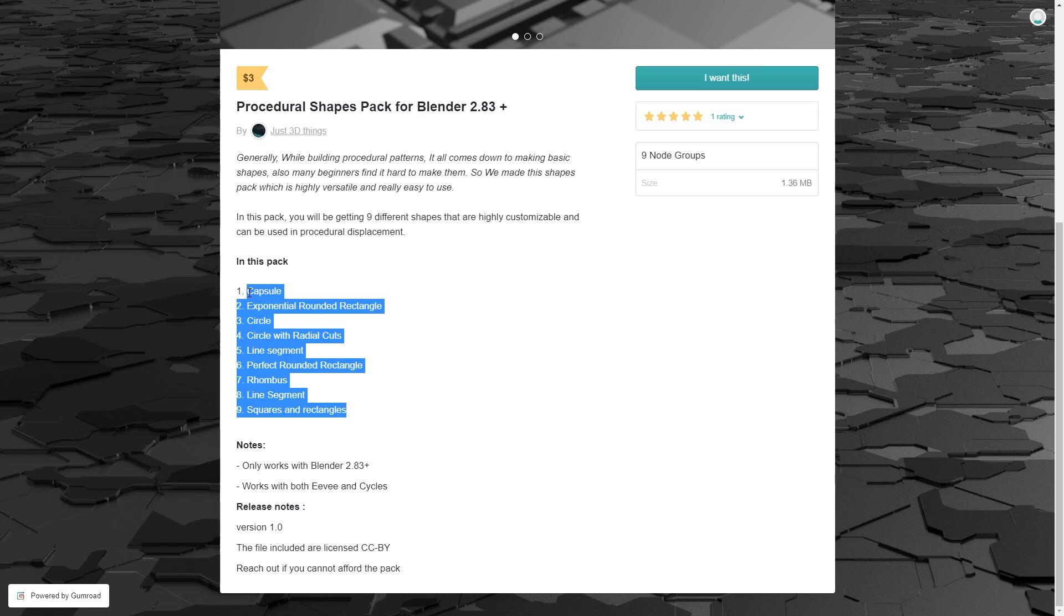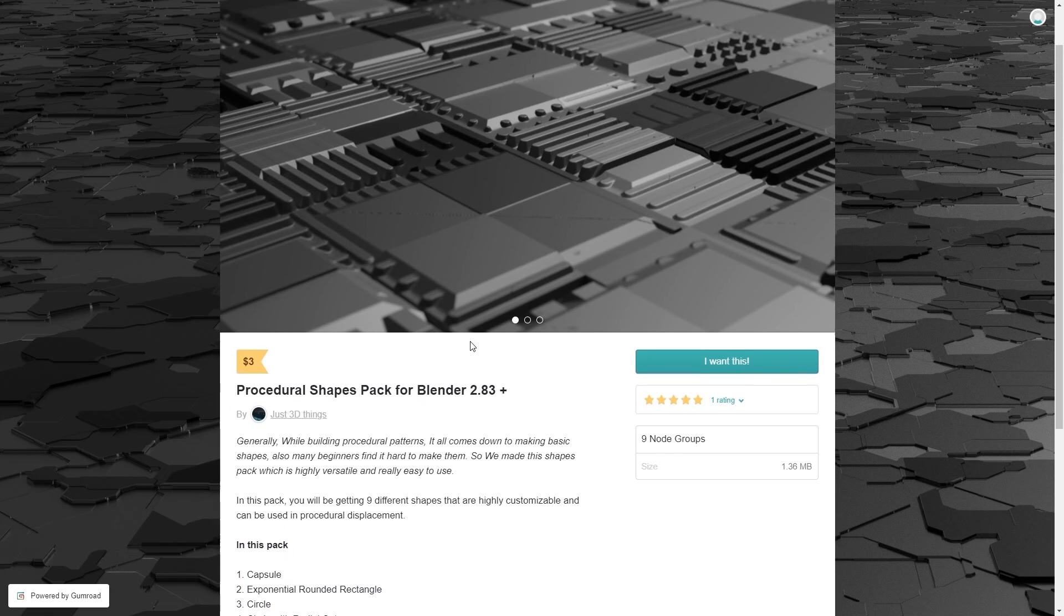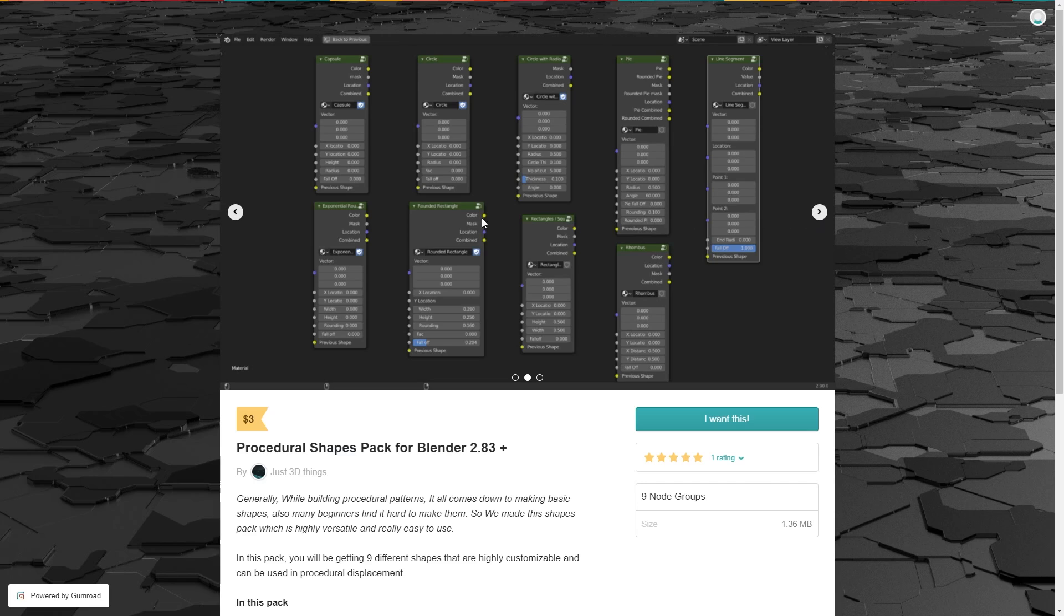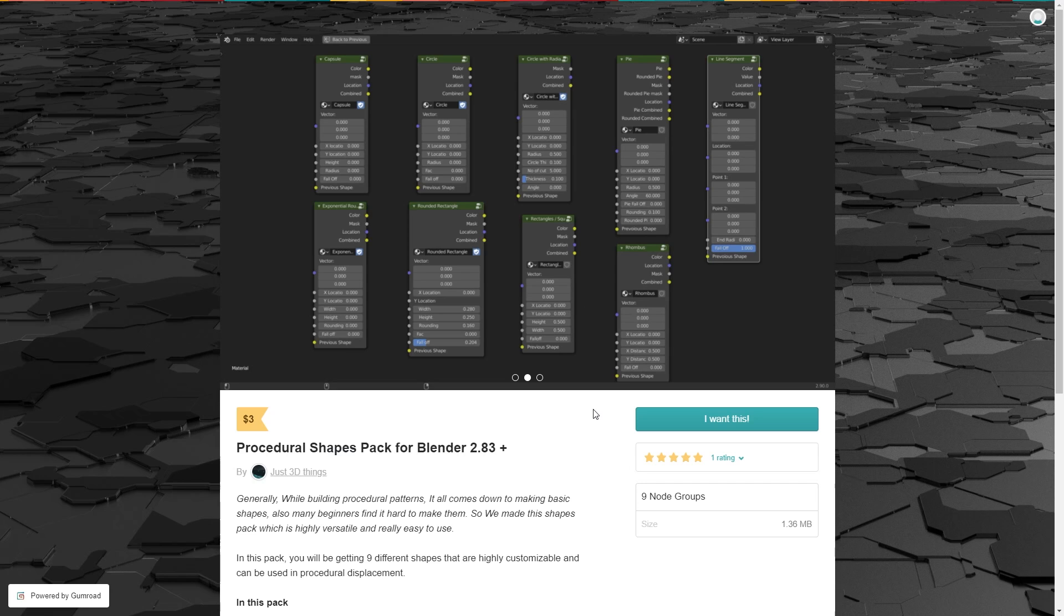Each base shape in the pack comes in the form of a node group with adjustable input parameters and a variety of outputs. Charon has also asked me to tell you that if you want the shape pack but can't afford it, then just send them a message on Discord or Twitter.